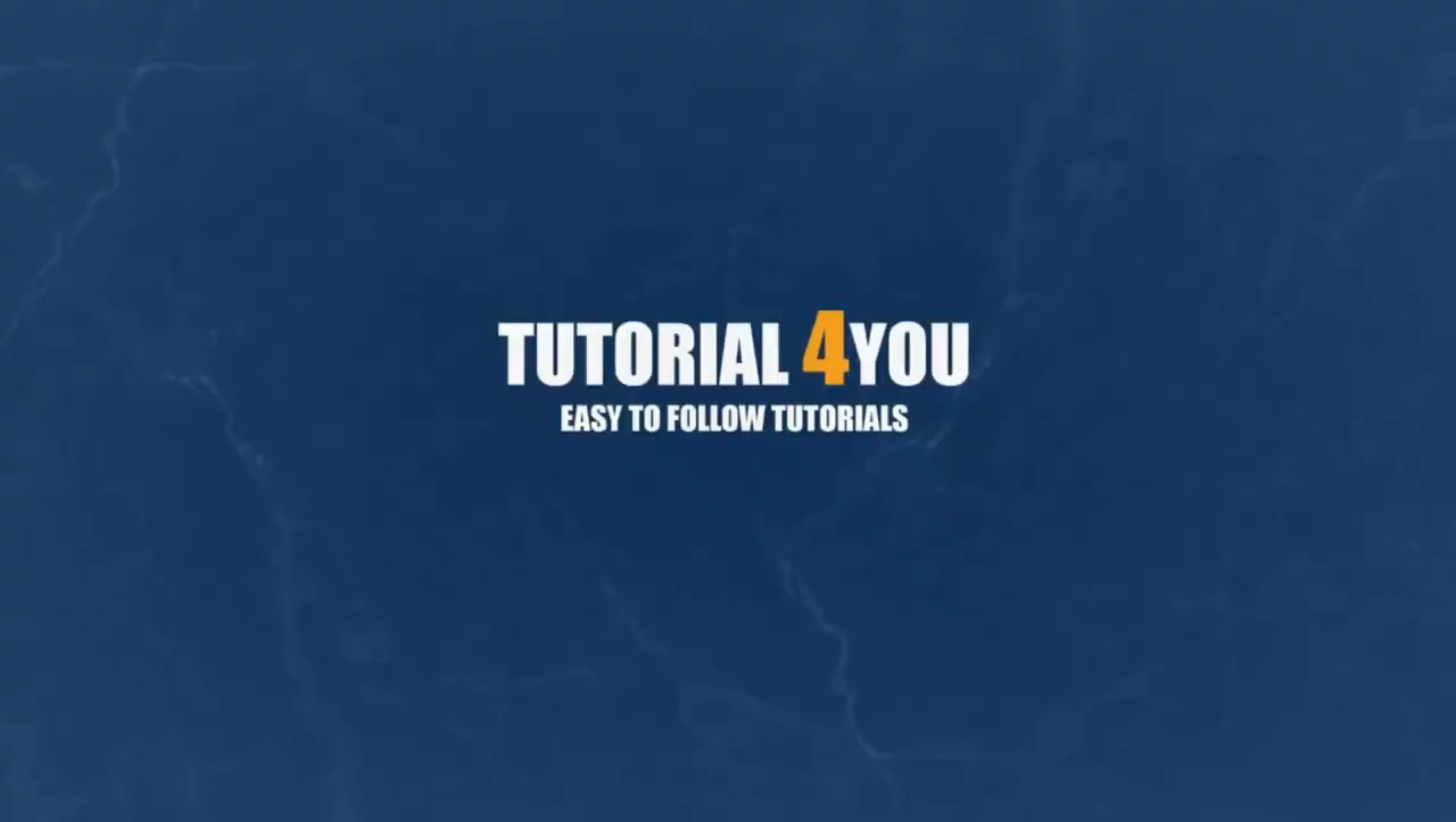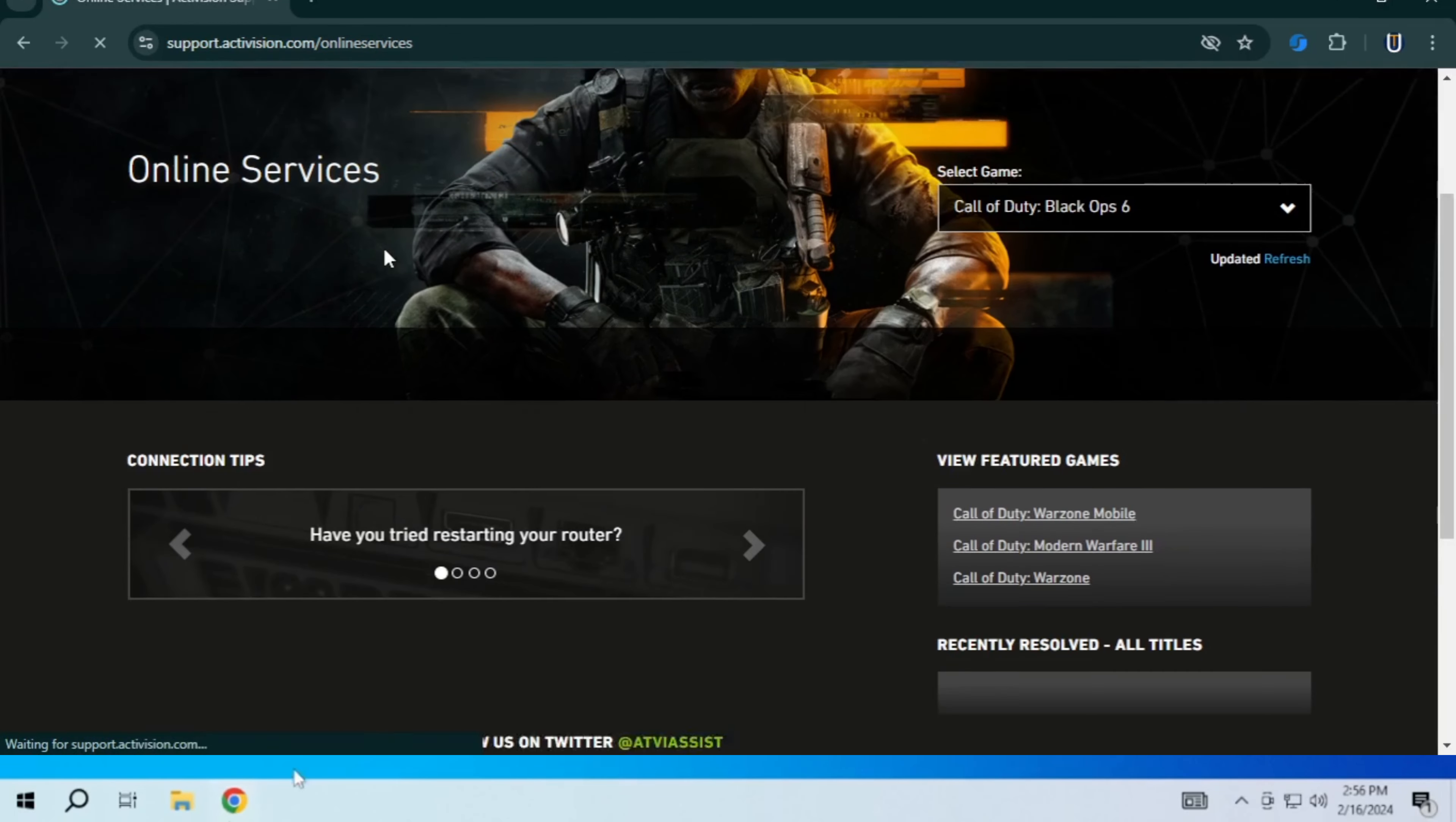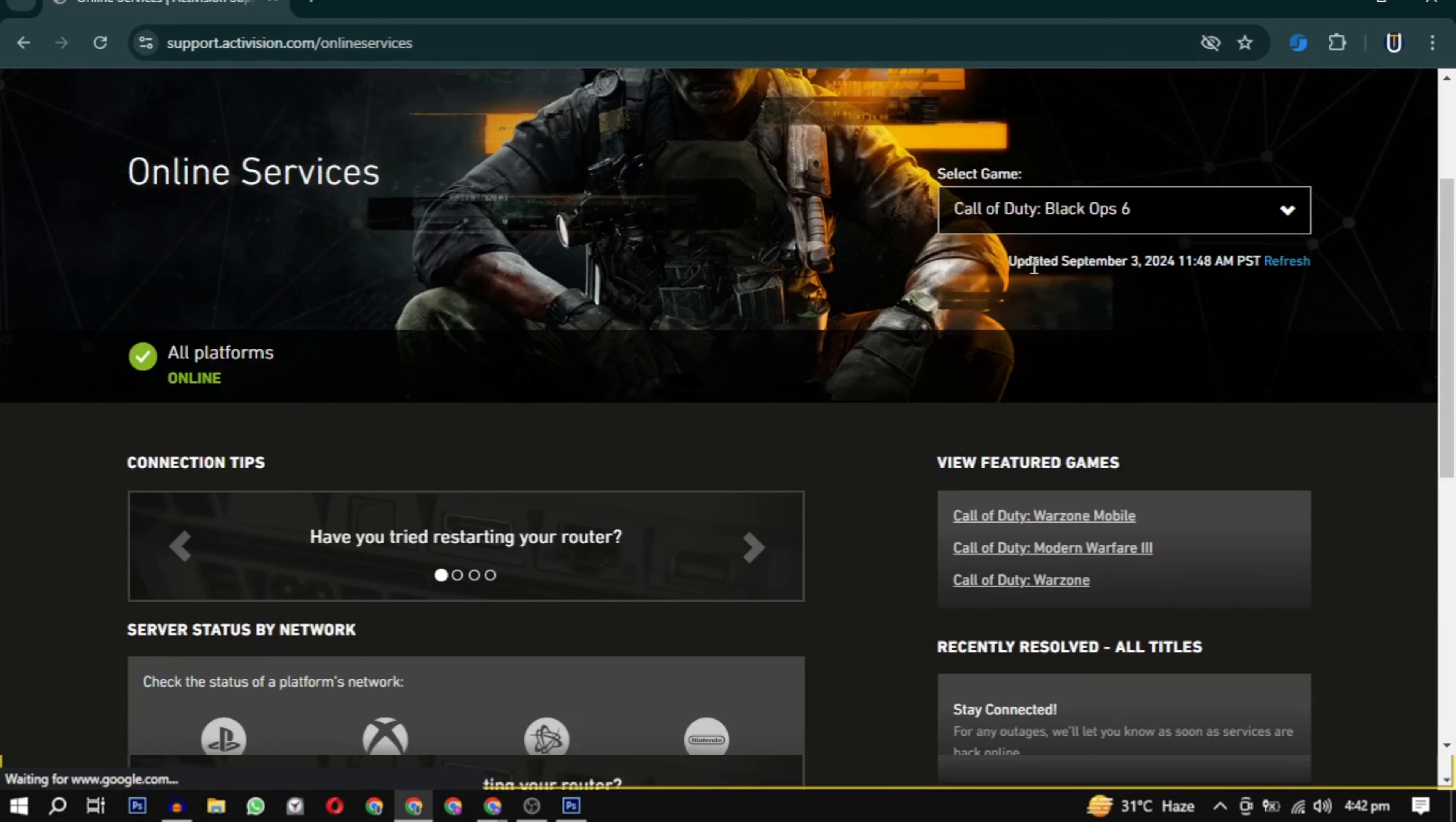Hello and welcome to tutorial4u channel. In this video I will show you how to fix packet burst. So let's get started.